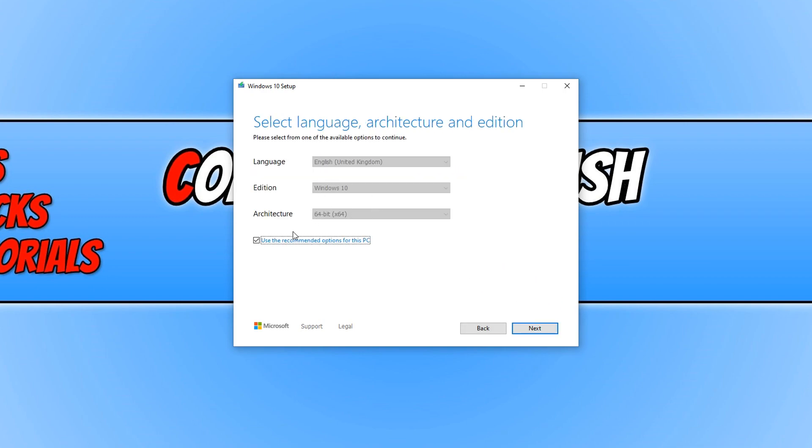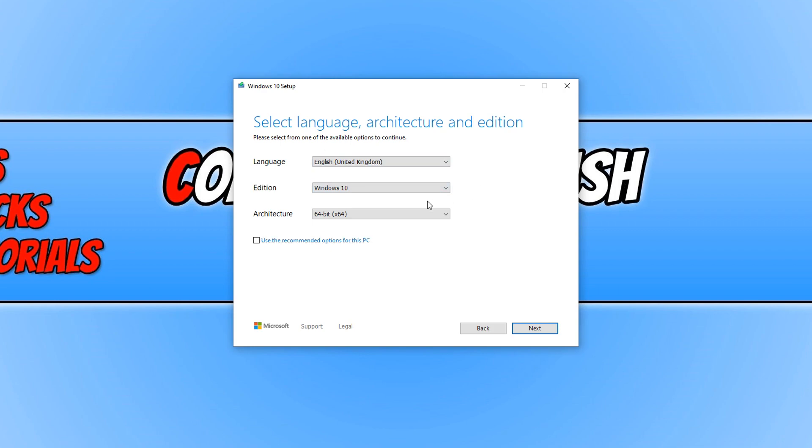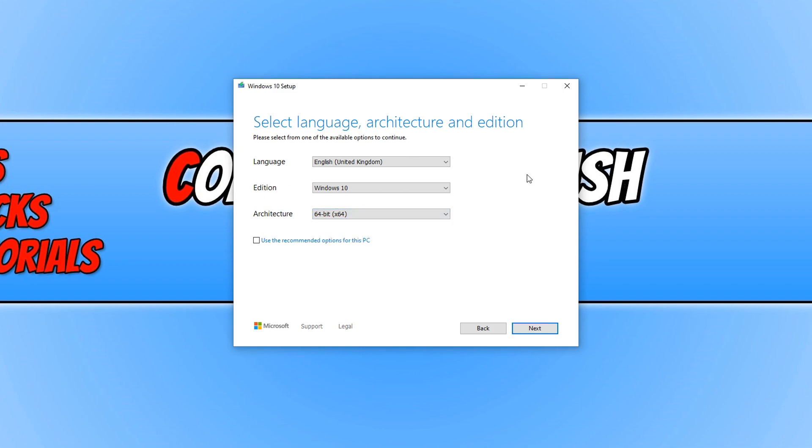You can now go ahead and keep use the recommended options for this PC ticked if that's what you want to do or you can untick it and you can choose your language. We can choose the edition and you can also choose what bit CPU you have. You can now go ahead and press next.